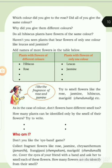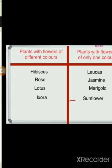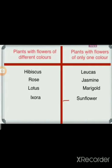Plants with flowers of different colors: hibiscus, rose, lotus, xora. Plants with flowers of only one color: lucas, jasmine, marigold, sunflower.